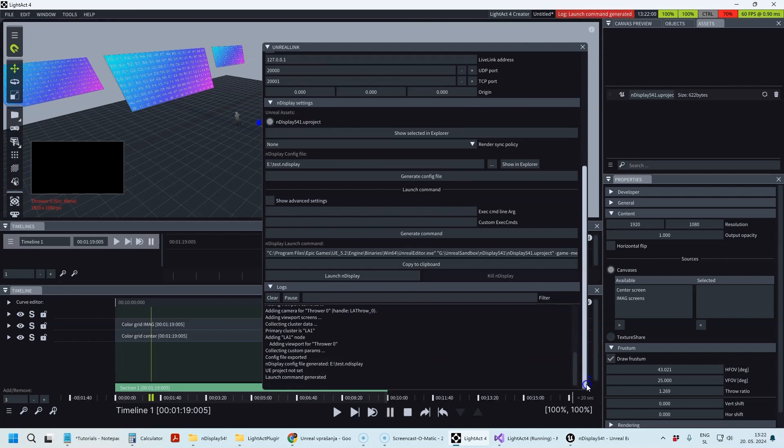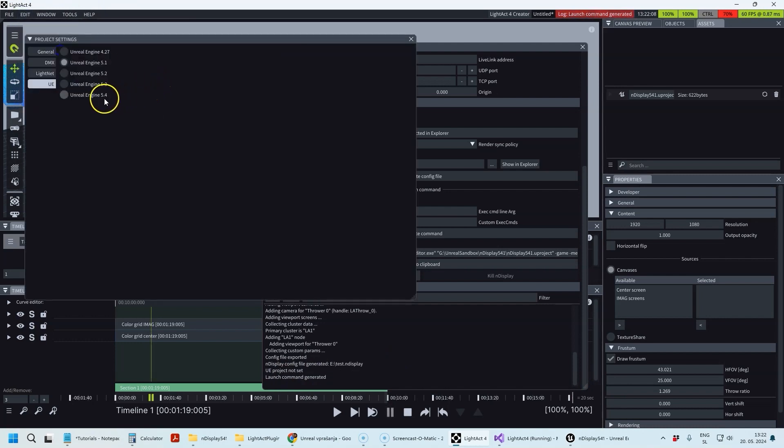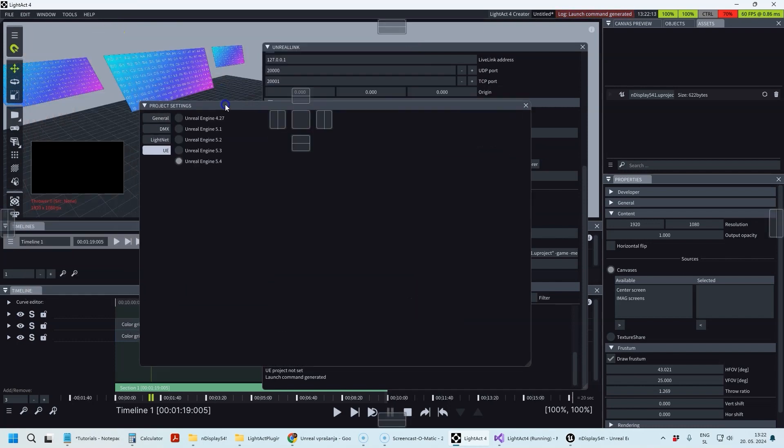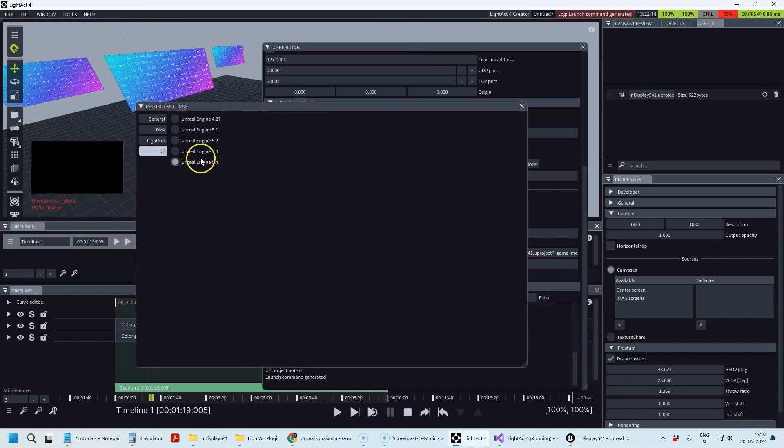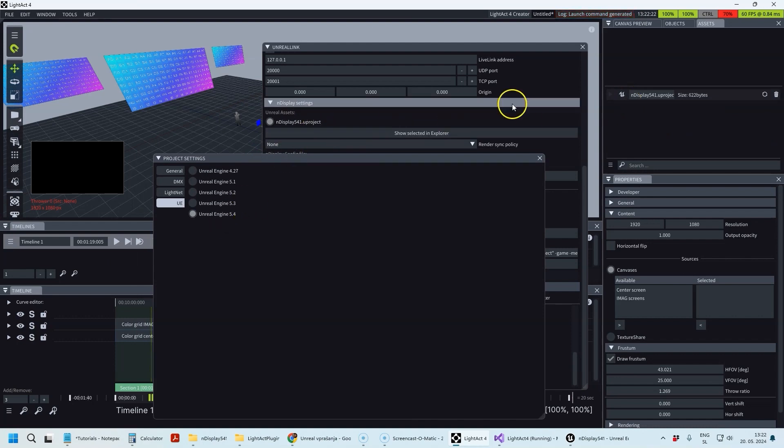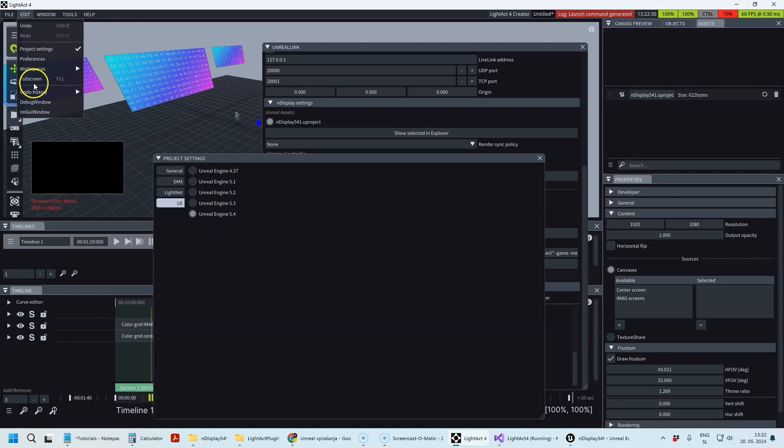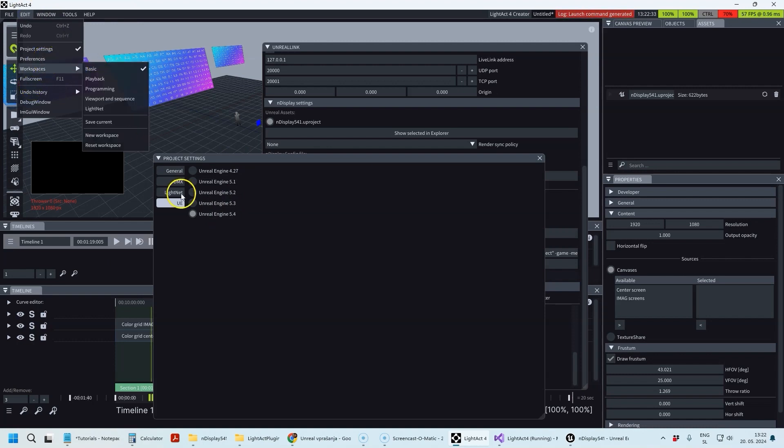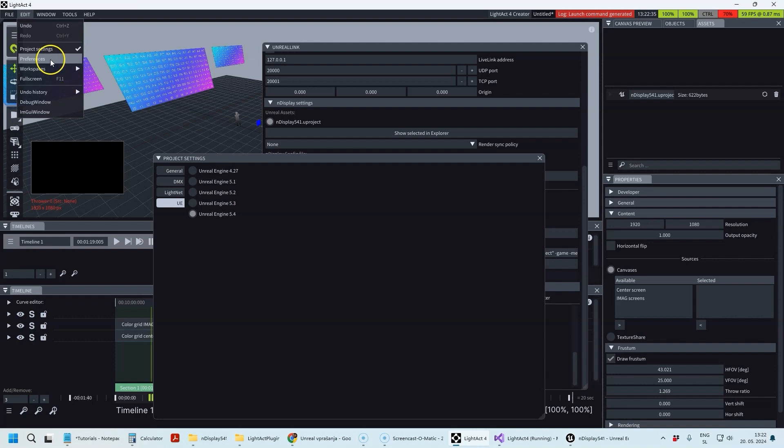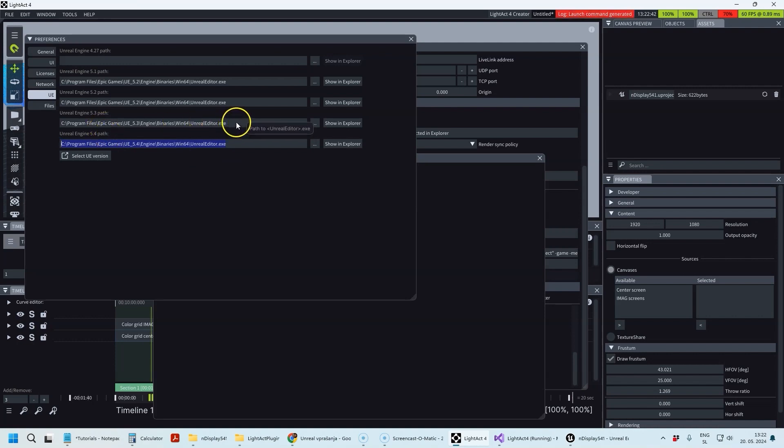One thing you might forget: you need to select the correct Unreal Engine version that the assets are using. This Unreal Engine asset is made with Unreal Engine 5.4, so I need to make sure that it's selected here because the launch command differs based on the Unreal Engine version. You also need to have the correct path to the Unreal Engine set.